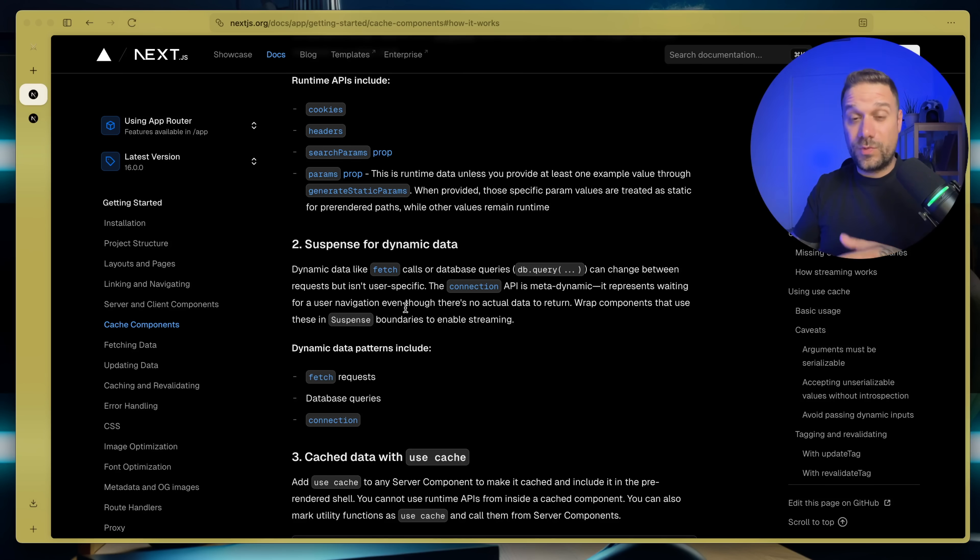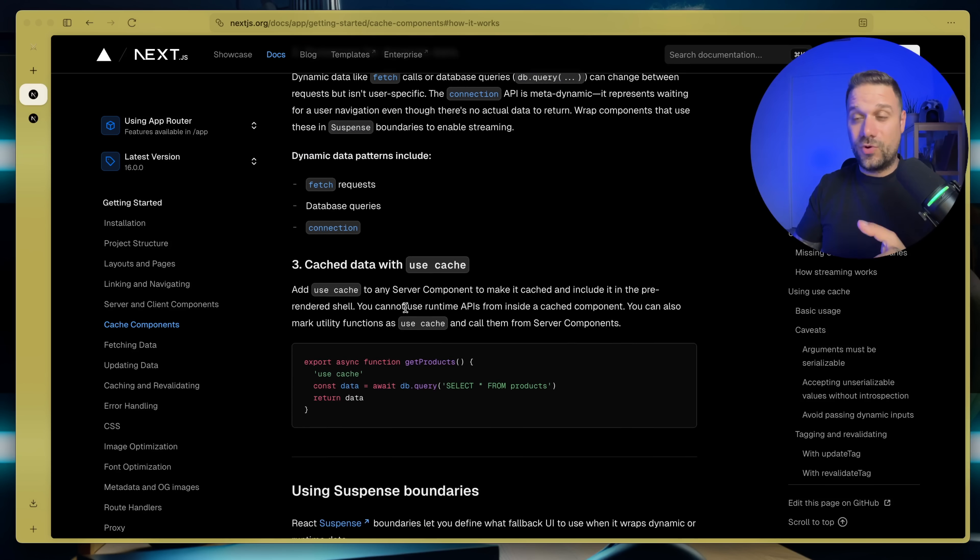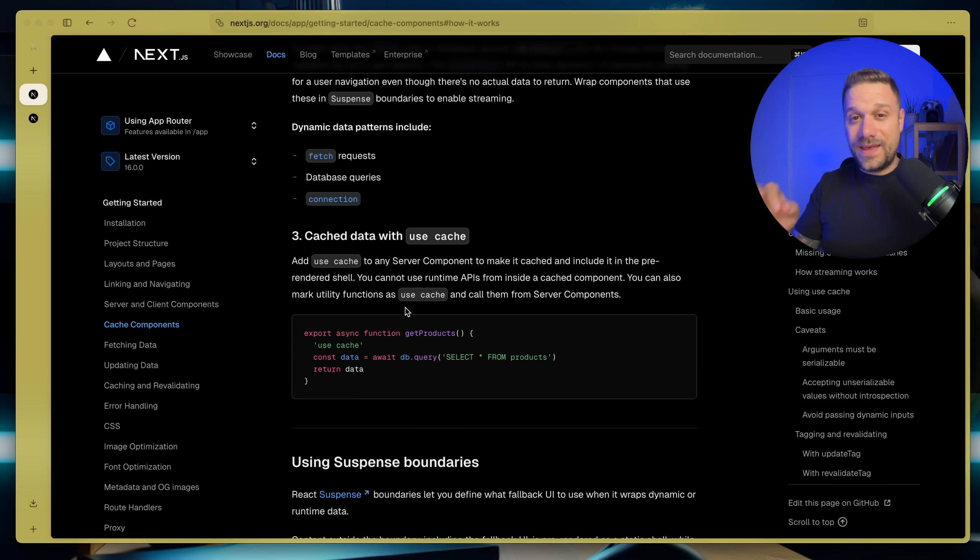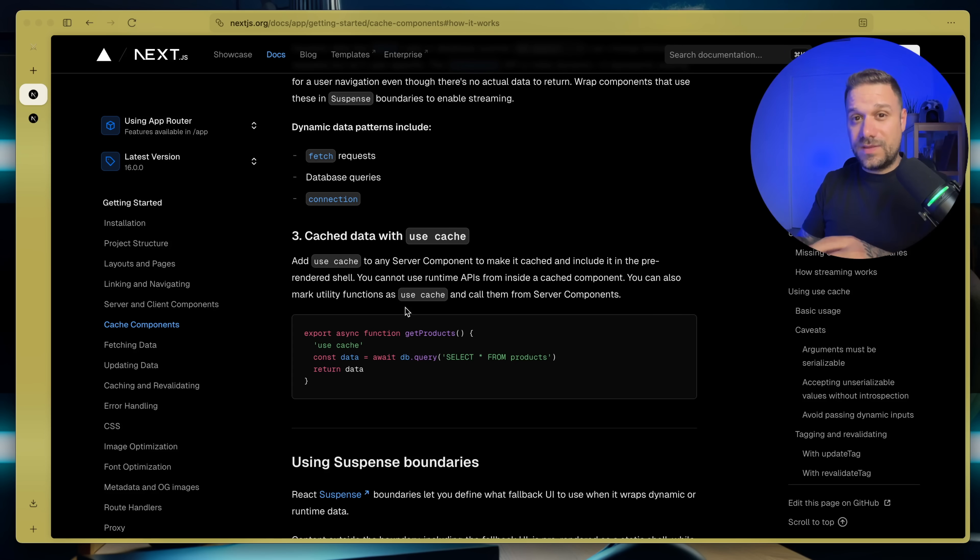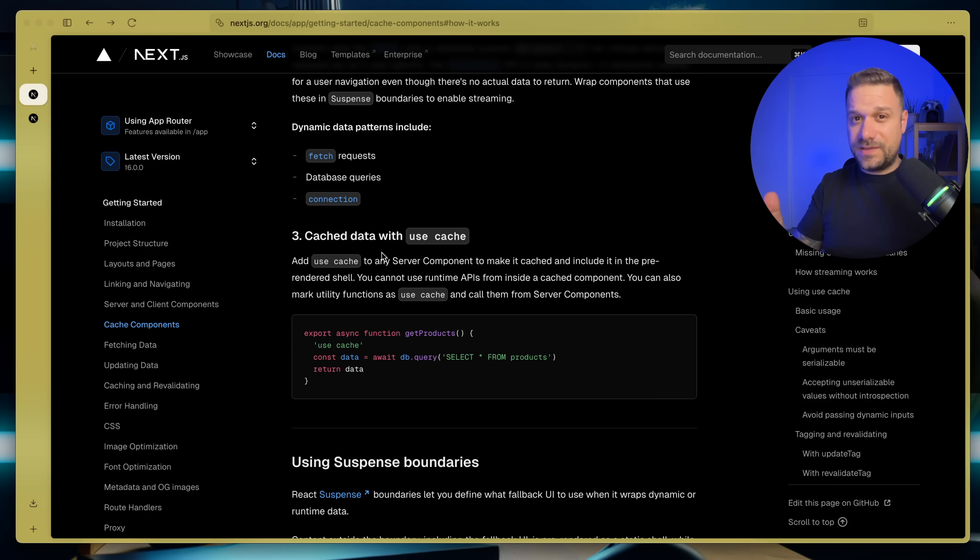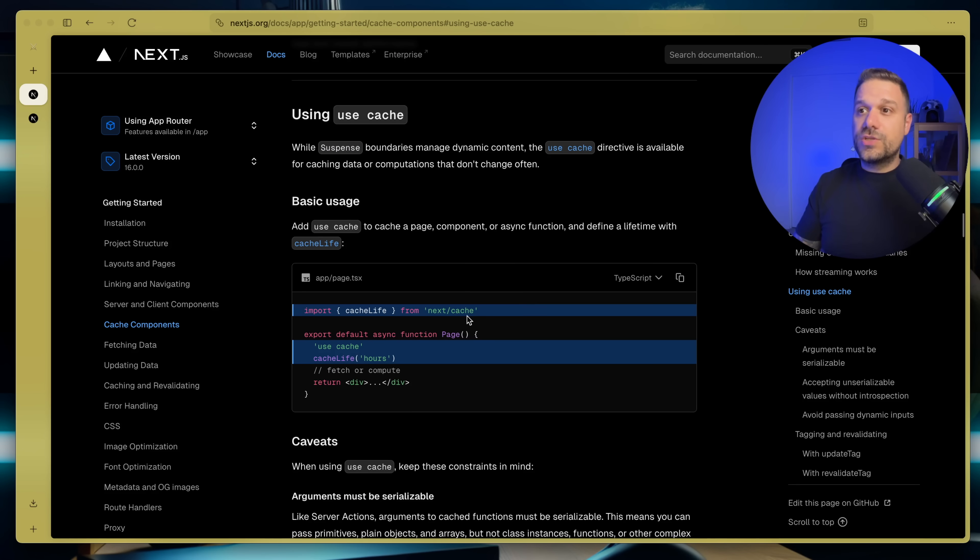And the third one that we were all waiting for is the famous use cache. We can add it to every server component and it will cache our data and add it to the pre-rendering of our page. This really comes in handy if we have some data that is not changing often and we can see it in example here.